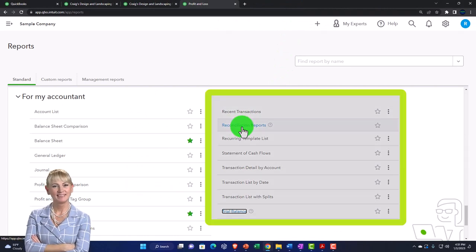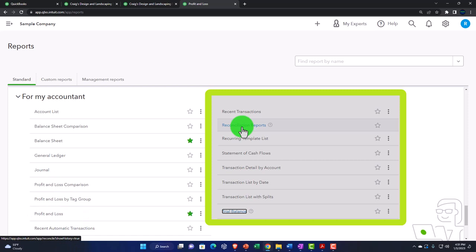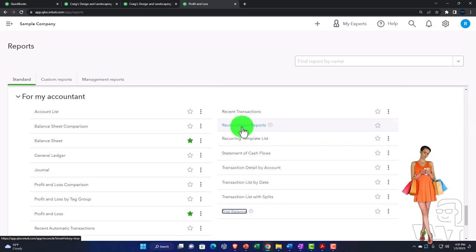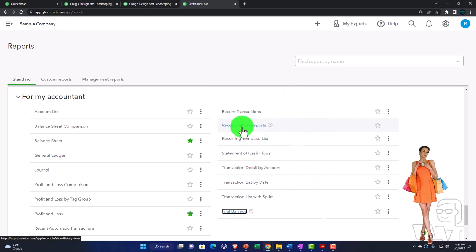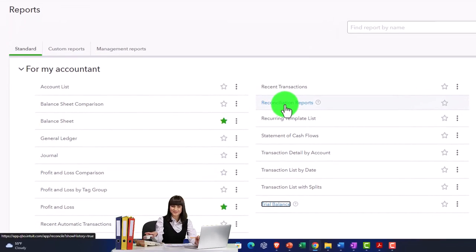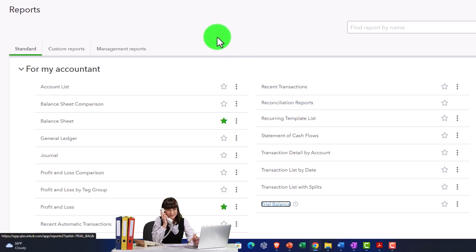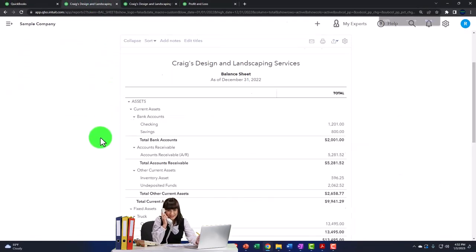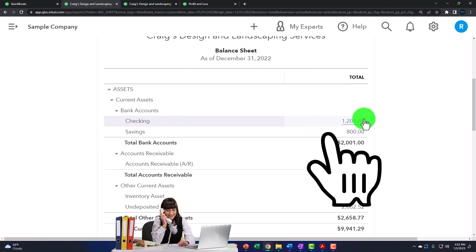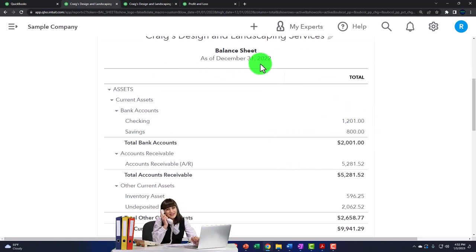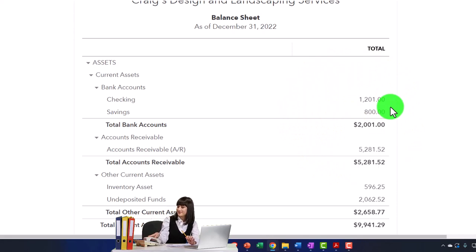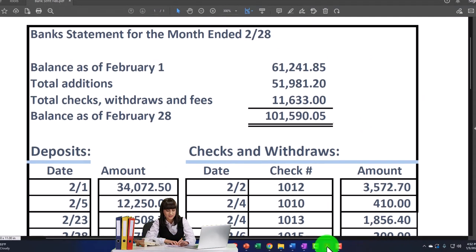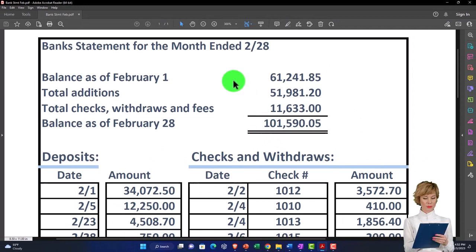Now let's get to bank reconciliations. These don't show an actual completed reconciliation here — we'll do a whole section with mock bank reconciliations in a future course. The idea is: looking at the balance sheet, the checking account shows a balance as of 12/31/22. The question the bank reconciliation answers is whether that balance is correct. A mock bank statement might show a different balance on the same date, which is common in a full-service accounting system.